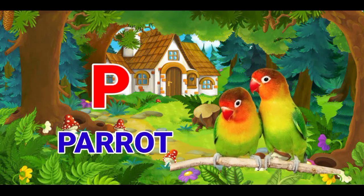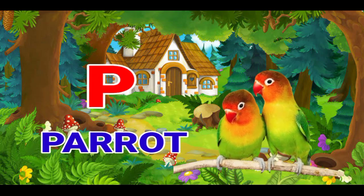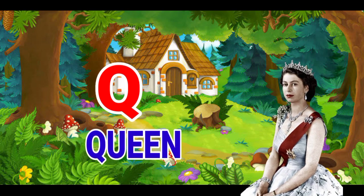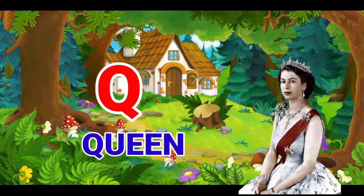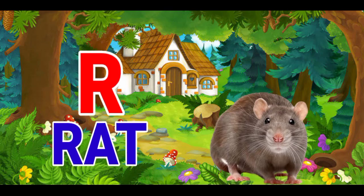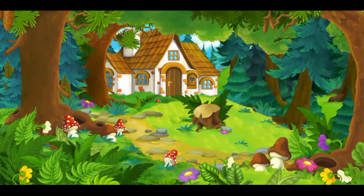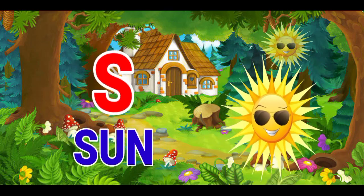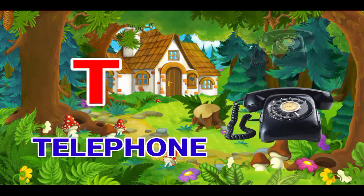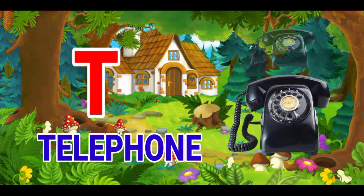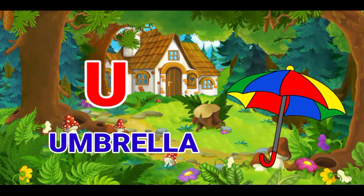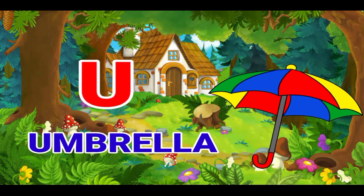P for parrot, Q for queen, R for red, S for sun, T for telephone, U for umbrella.